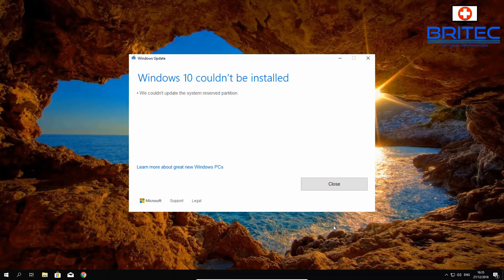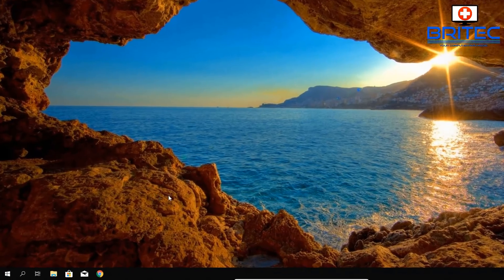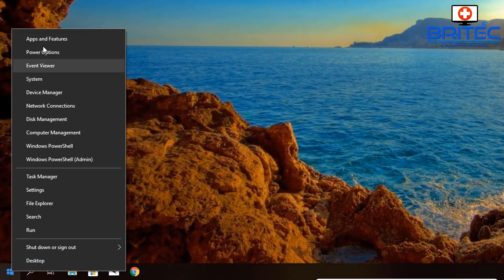We're going to use a piece of software from MiniTool called Partition Wizard to resolve this issue. I'll leave the links for this in the video description along with some information about Partition Wizard. I've used MiniTool many times before - it's a very good tool.